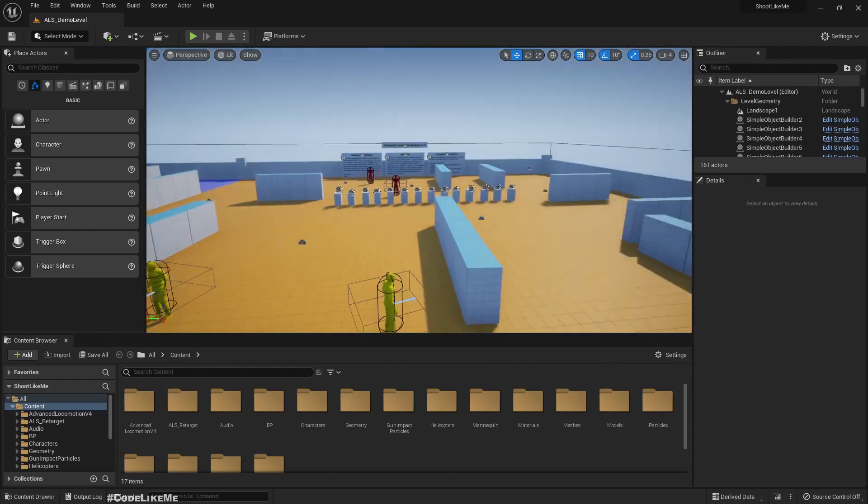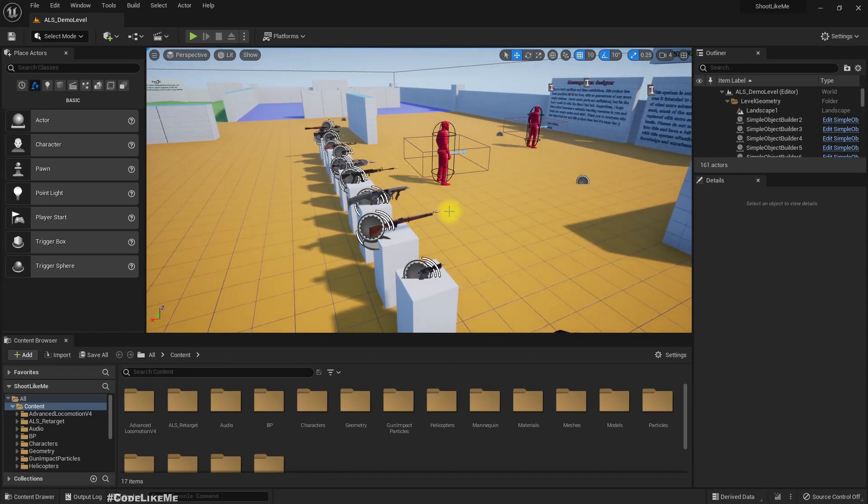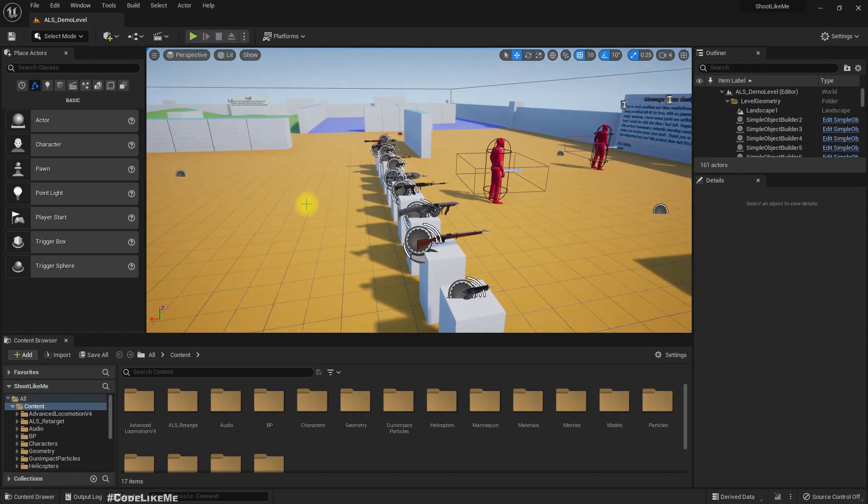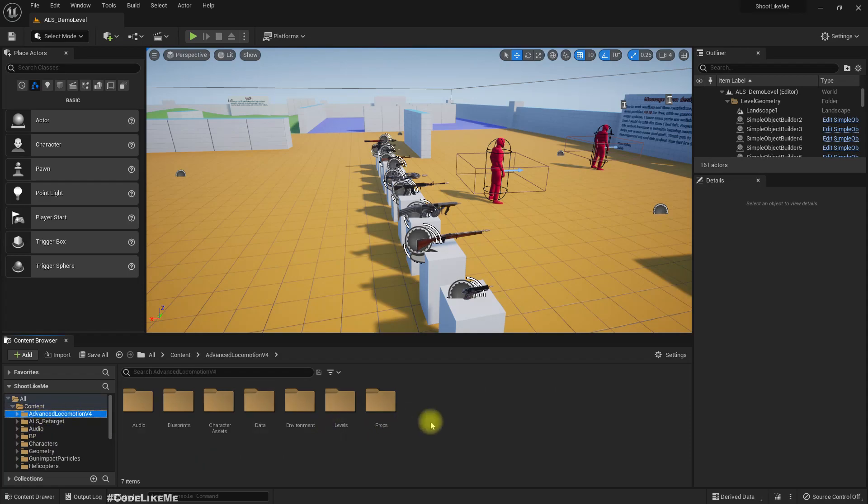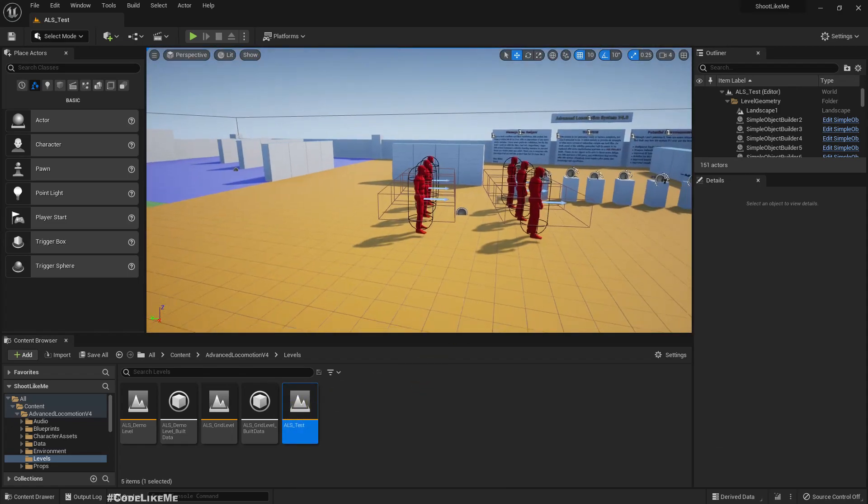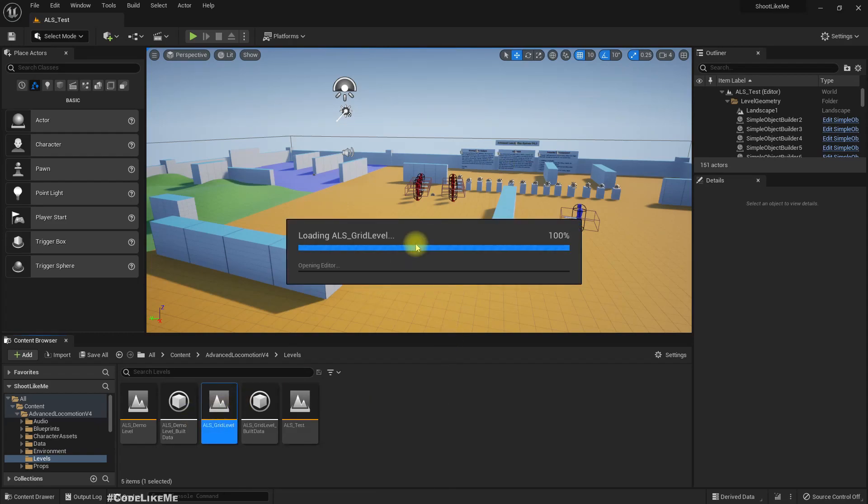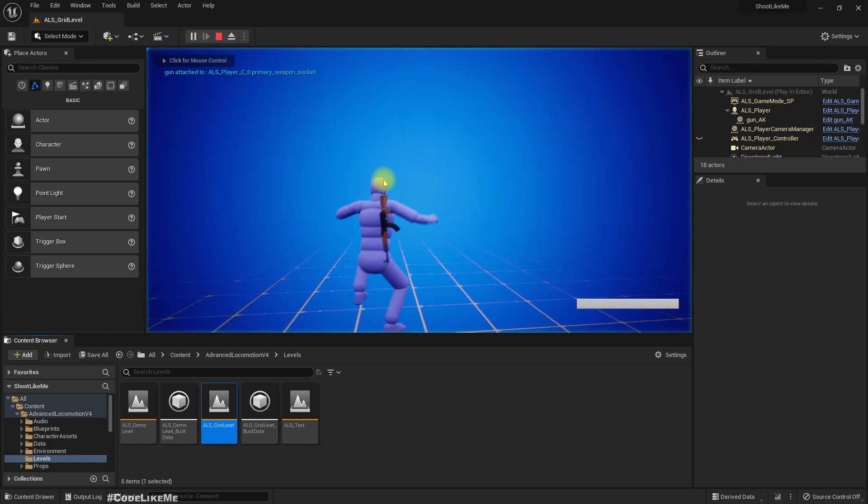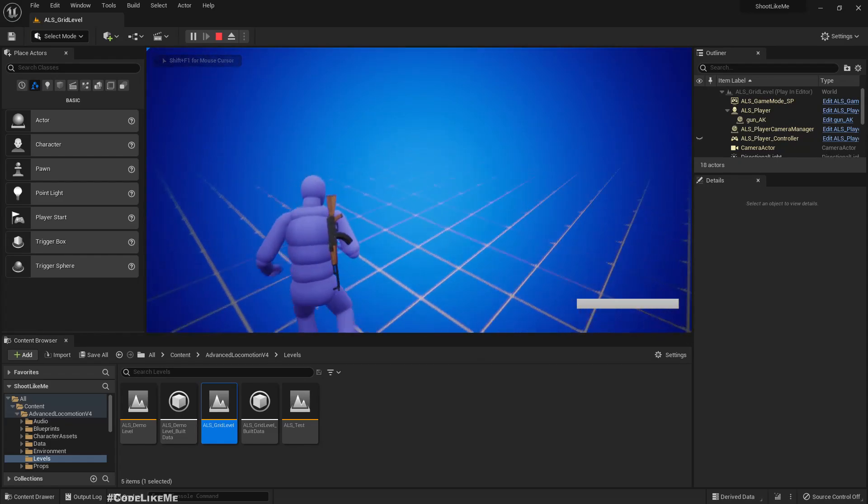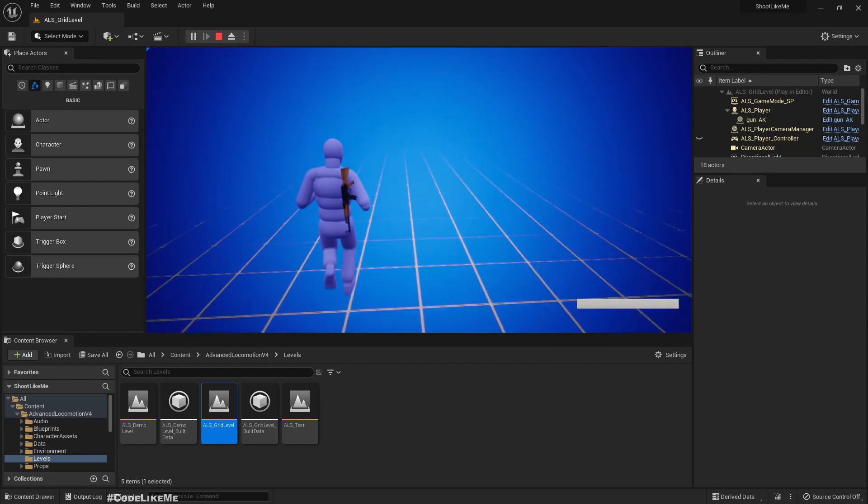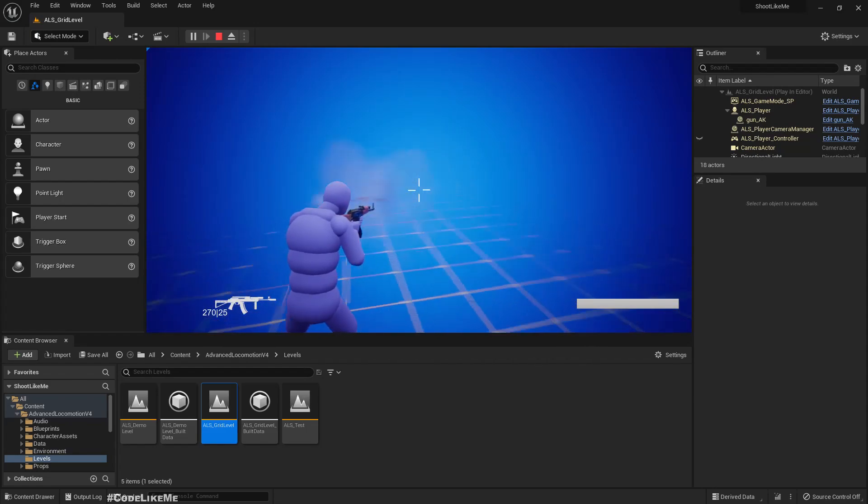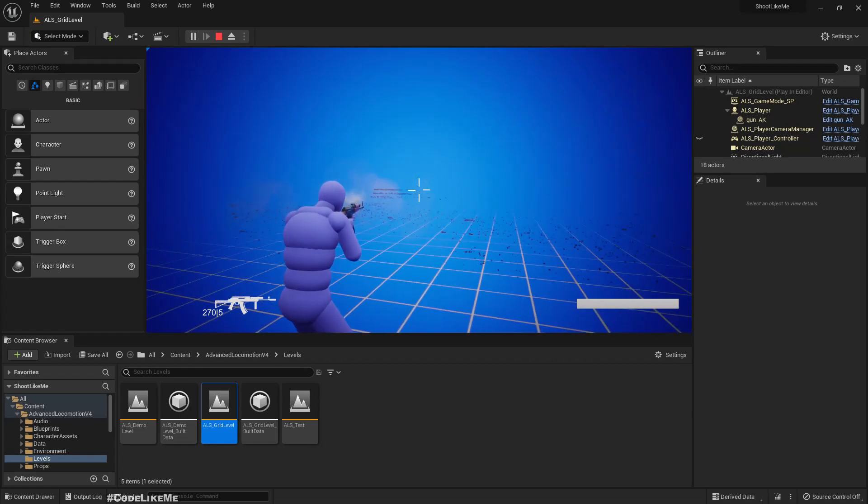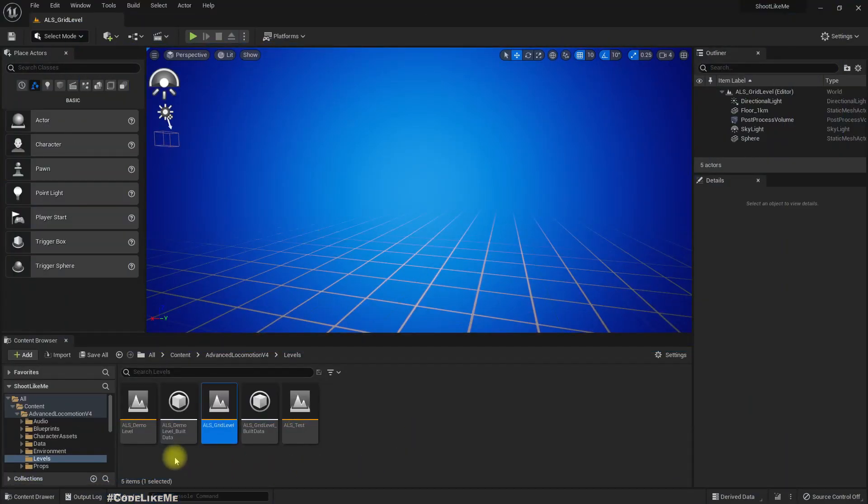Shall we open another map before trying this main map? This is also the same, but this one, ALS grid level. It seems ALS is working and shooting is also working. Great. So is everything fine?